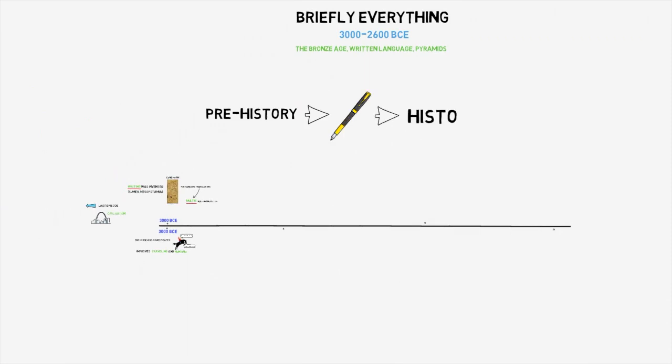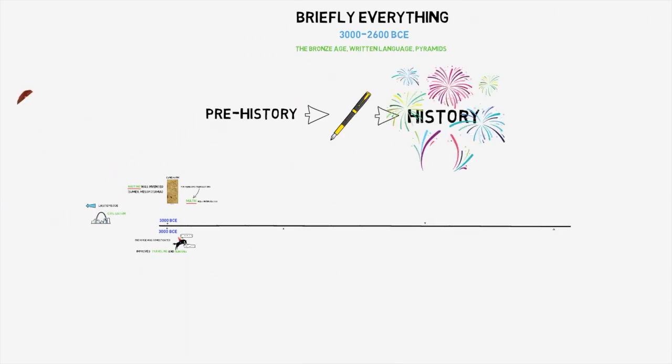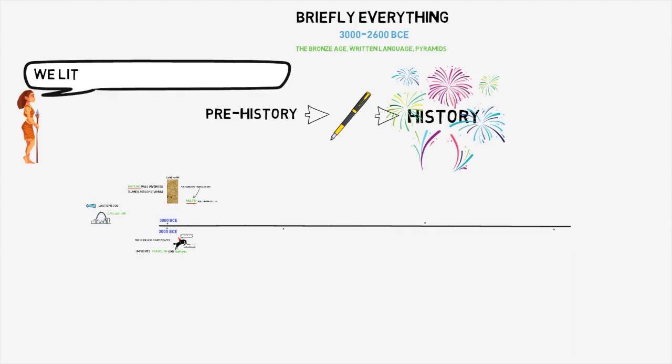So I'm glad to announce that briefly everything is, after much endeavor, finally a history course.